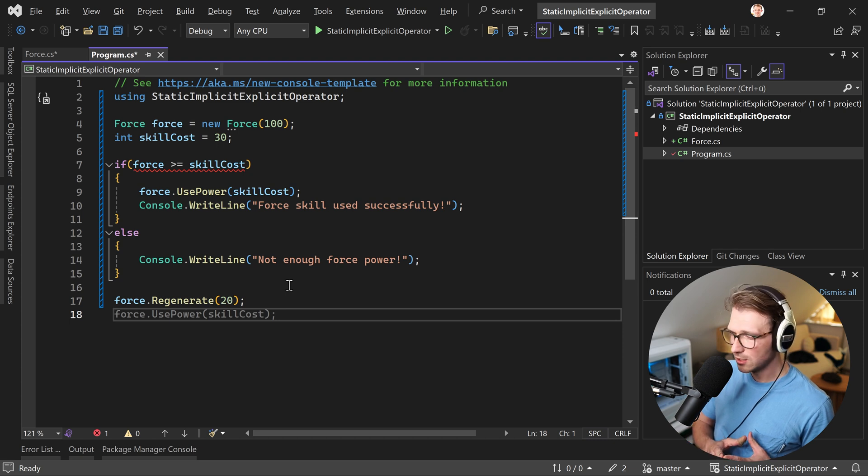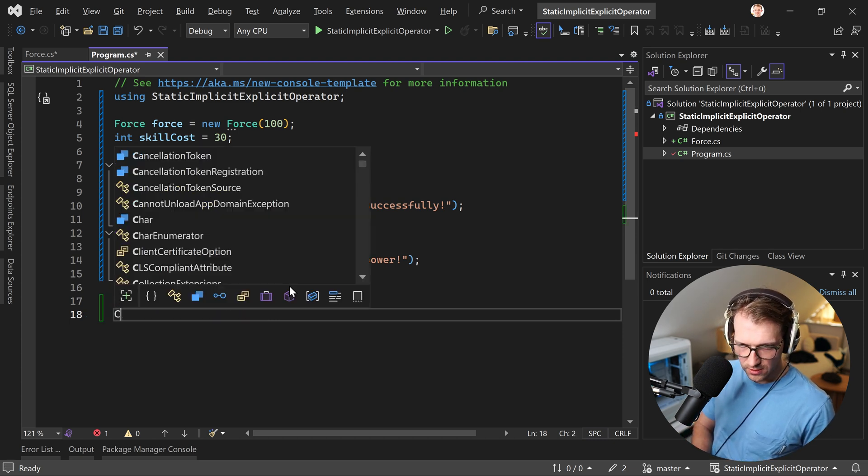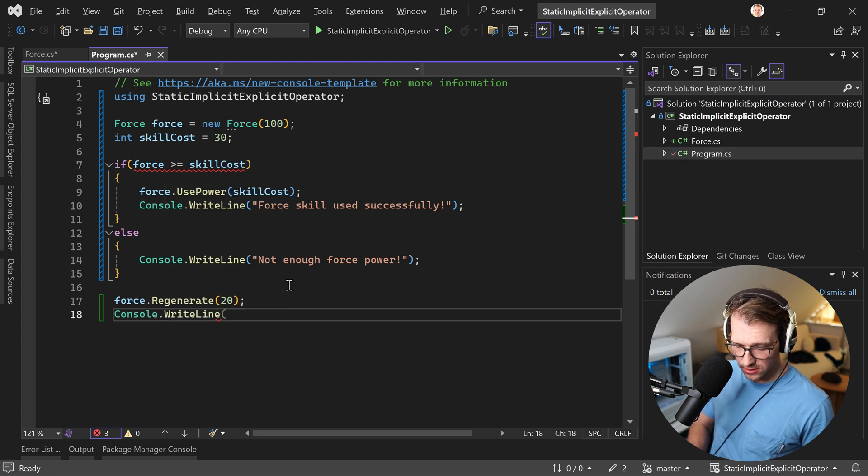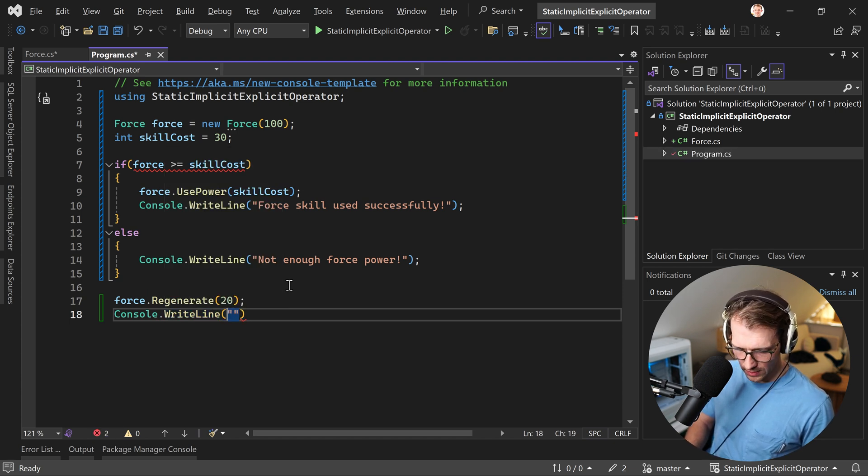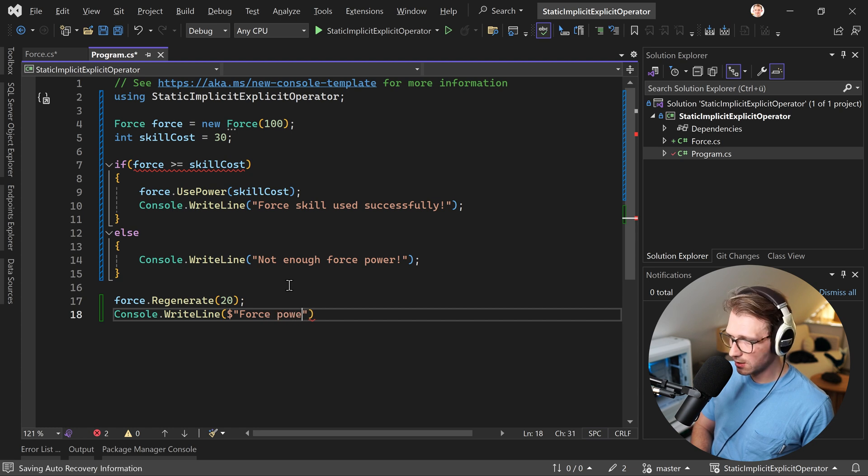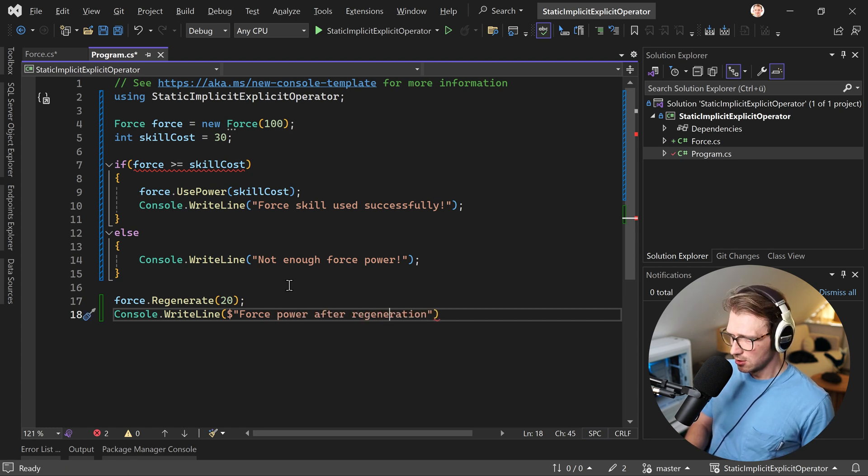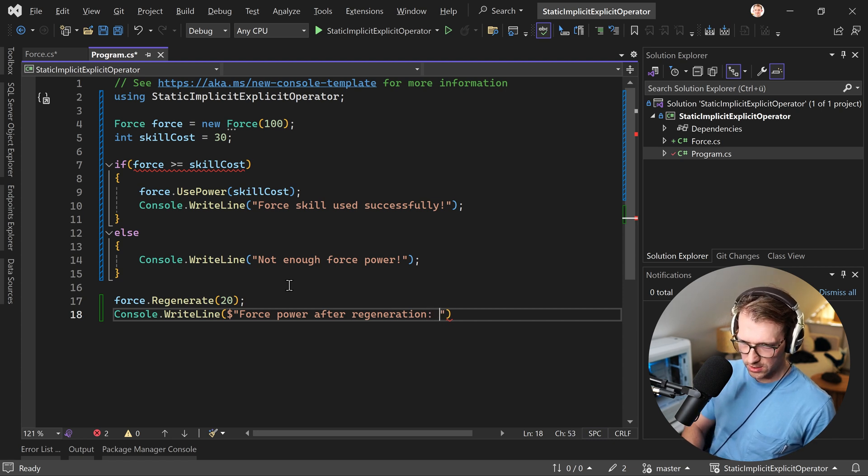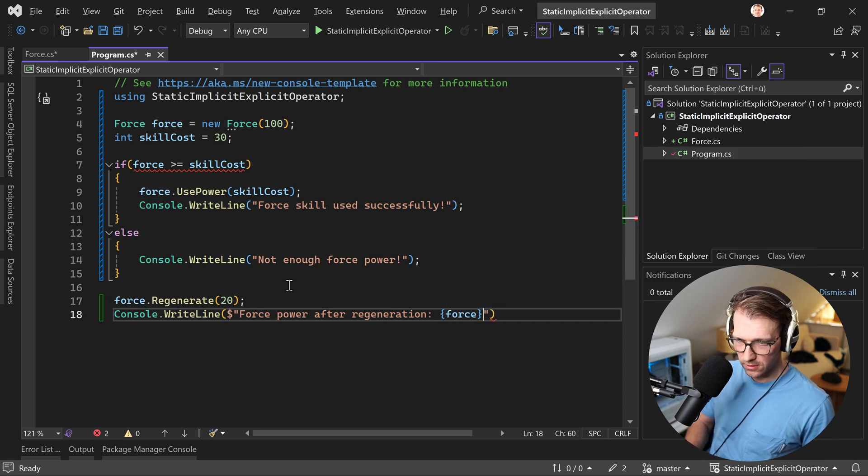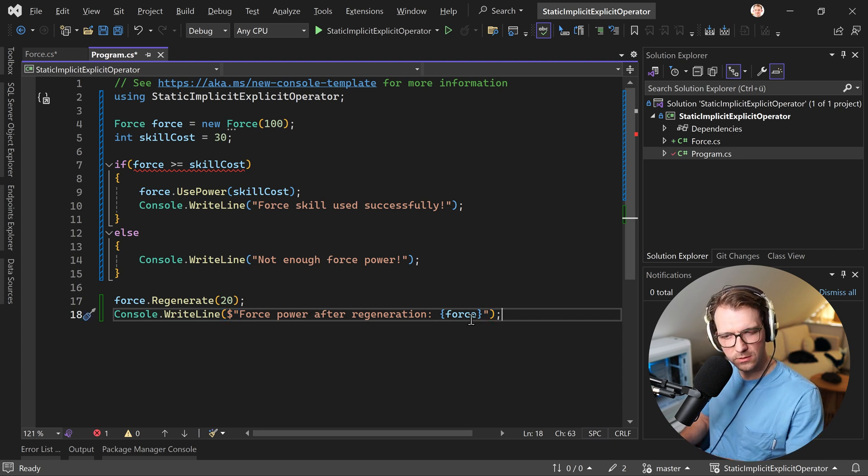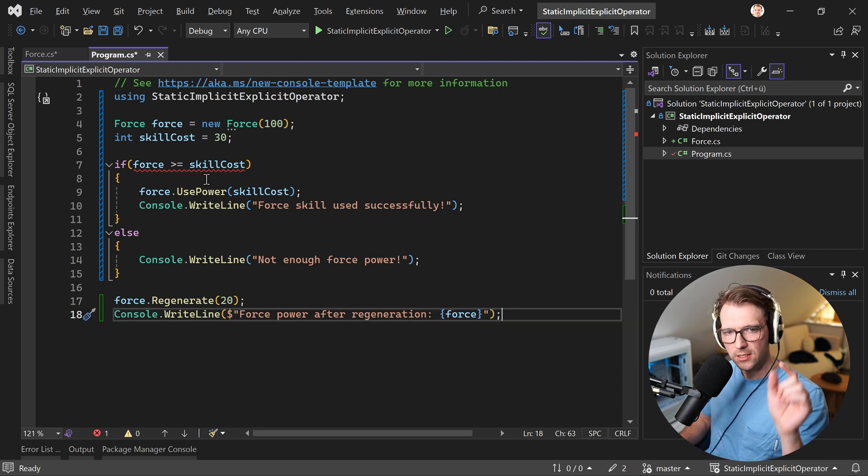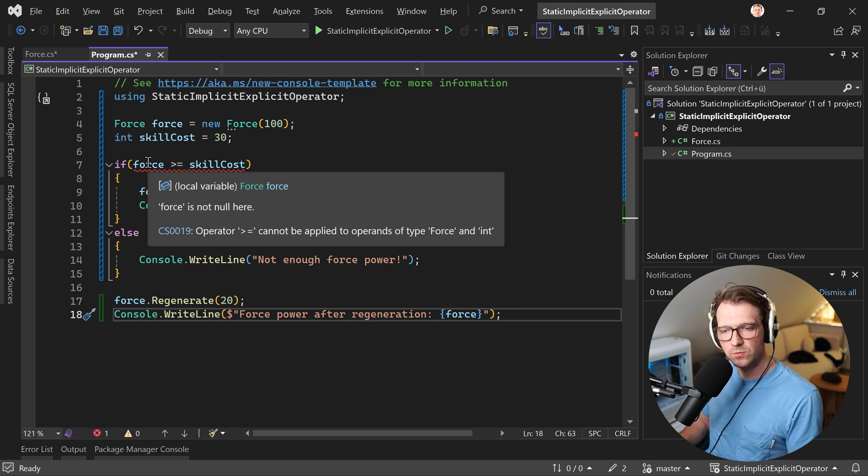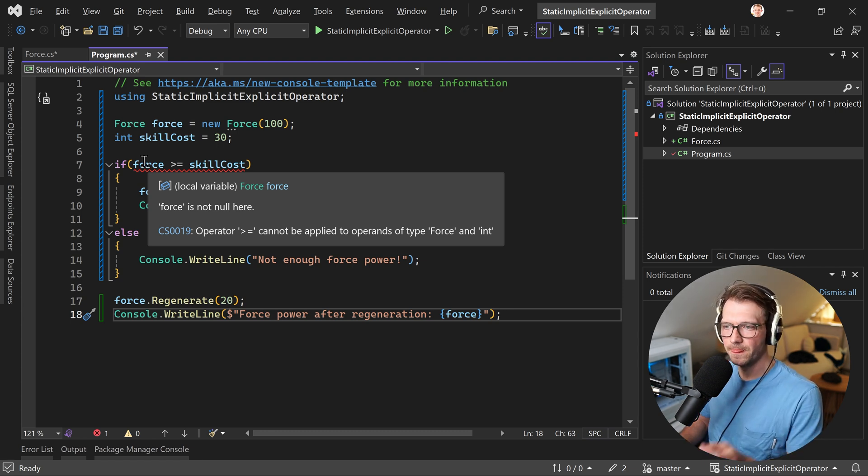All right. And now in the end, what we have is a new level, a new power level. So we write, we write console right line with string interpolation. This time force power after regeneration. And then we enter our value here, the force. And this will also be interesting, not really about the implicit operator, but still. Now here again, you see, cannot be applied because these are two different types, right? The force and integer.